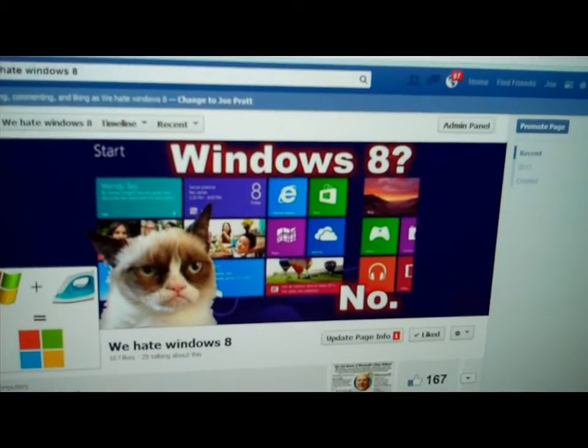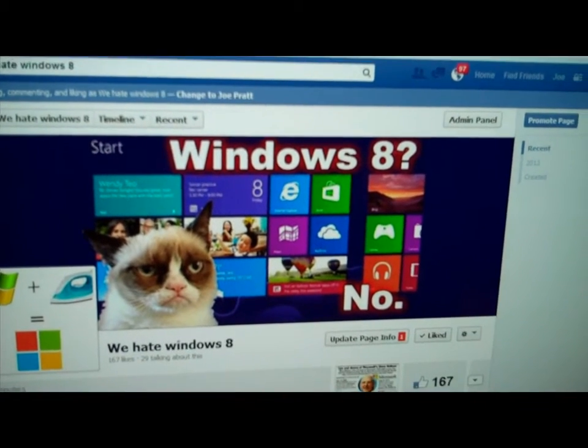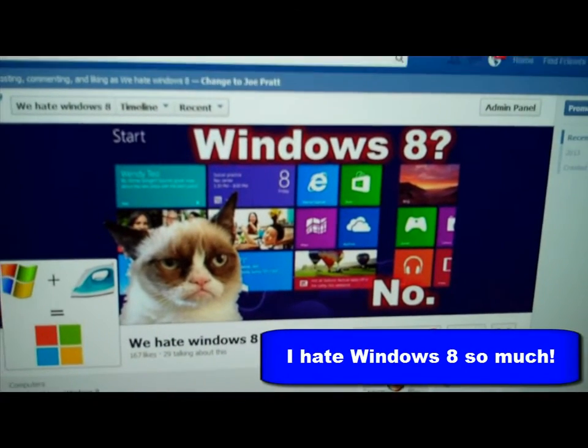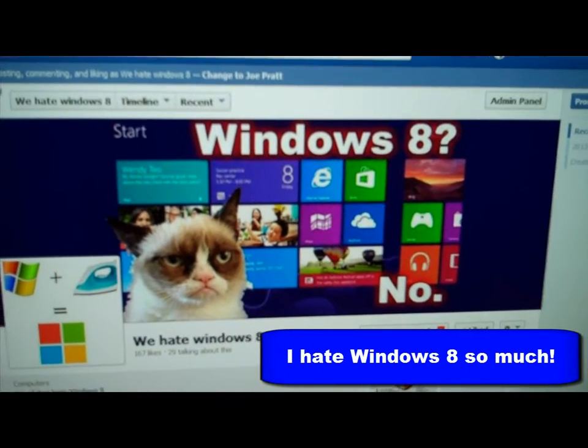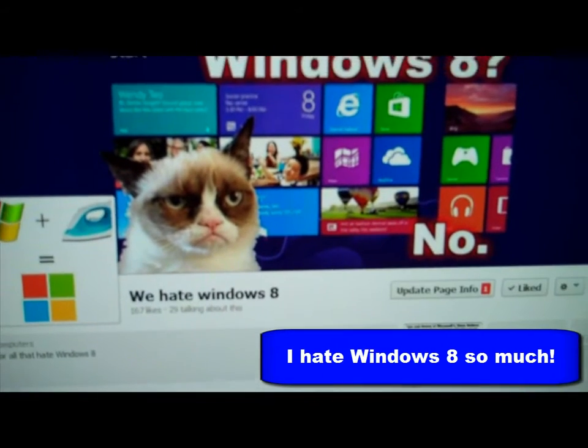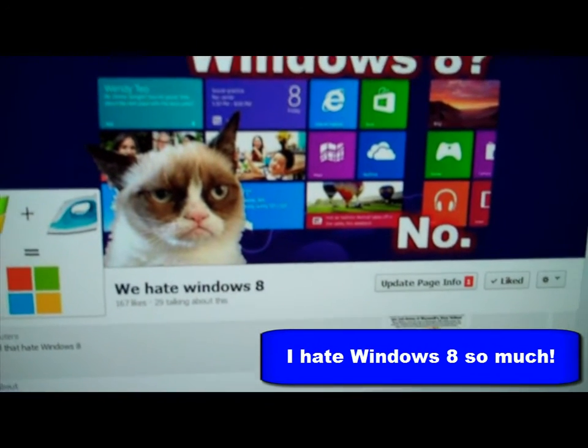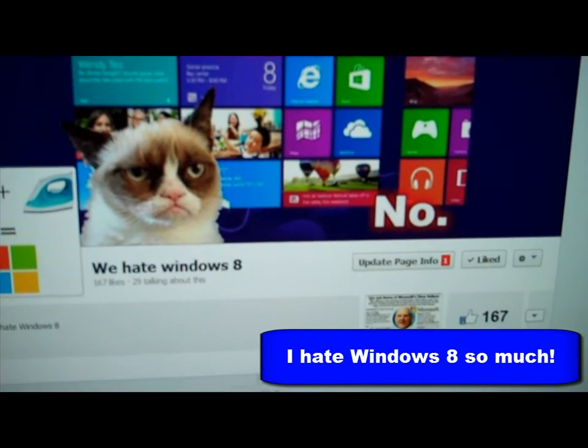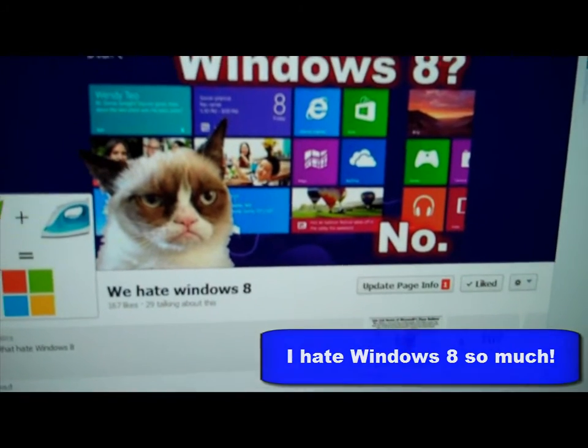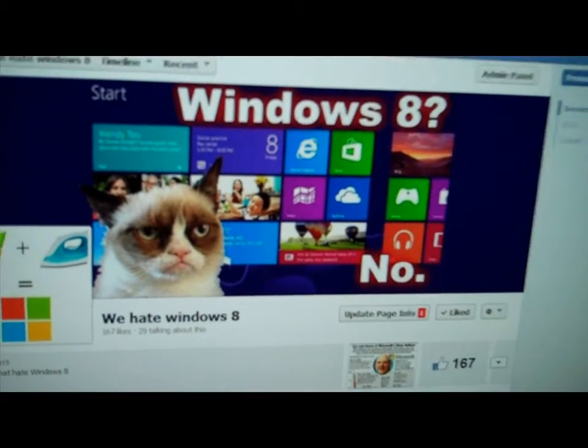If you didn't know, I'm actually an admin on another group besides my own Joe's Technology group, which is called We Hate Windows 8. So if you hate Windows 8 as much as I do, be sure to stop by. And in fact, this group is what this quick little video is about.